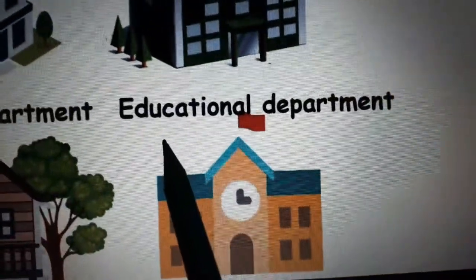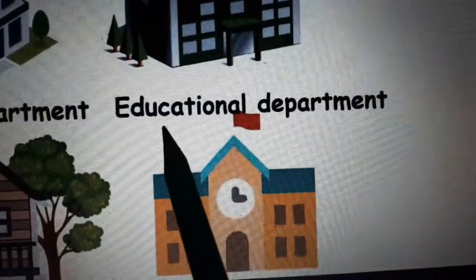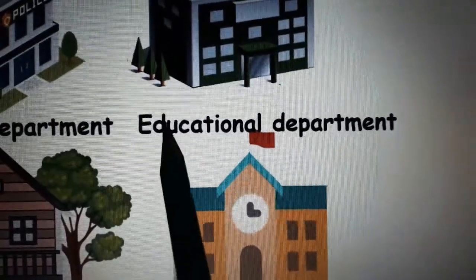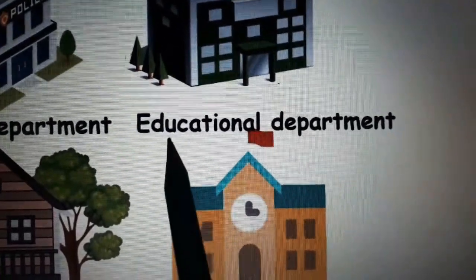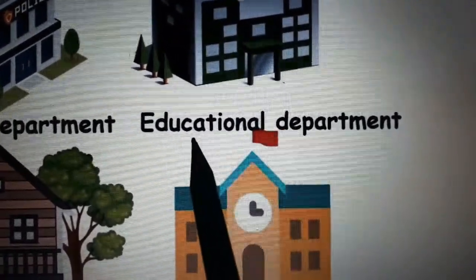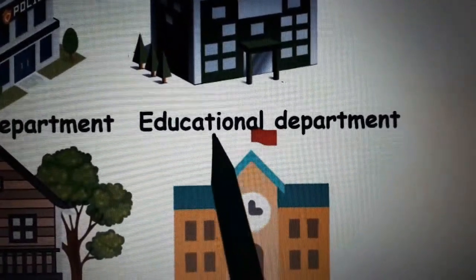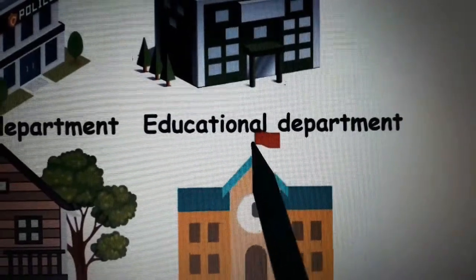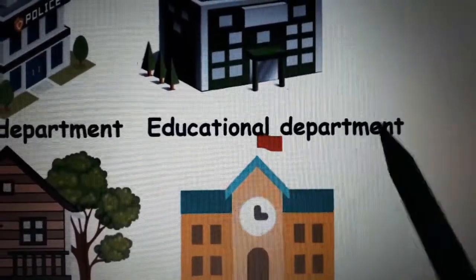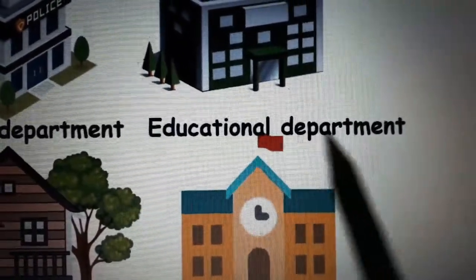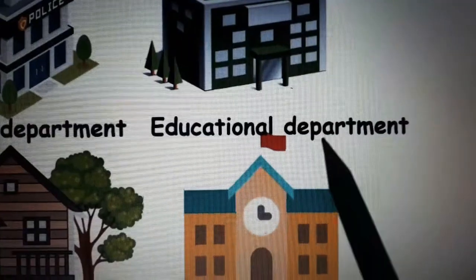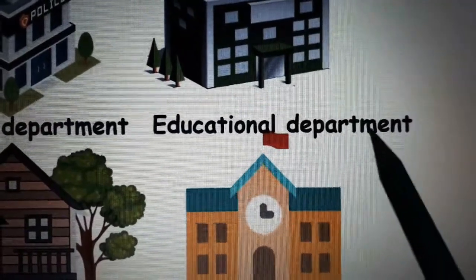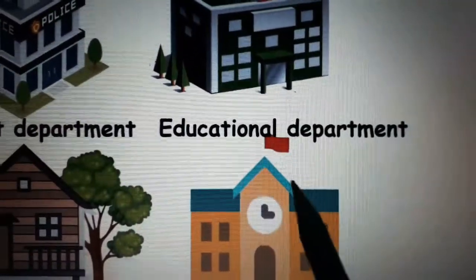And the final one — Educational Department. E. D. U. C. A. T. I. O. N. A. L. — Educational. D. E. P. A. R. T. M. E. N. T. — Department.